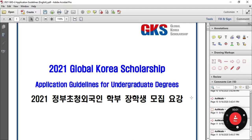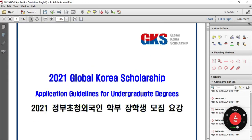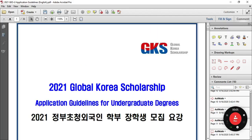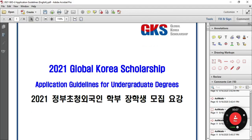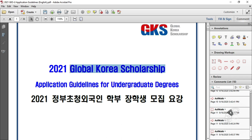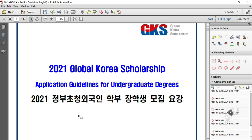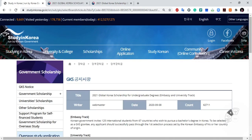I explained the process and the required documents for the KGSP scholarship — the Korea Global Scholarship Program — for undergraduate degrees. Now I am going to explain the available majors and how you can get information about the universities and the majors available.